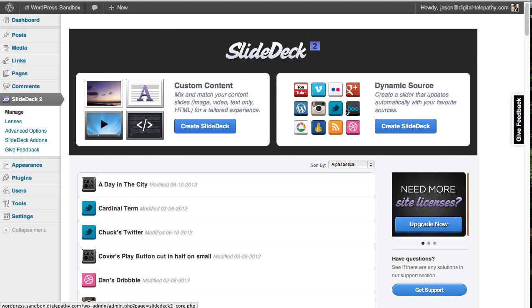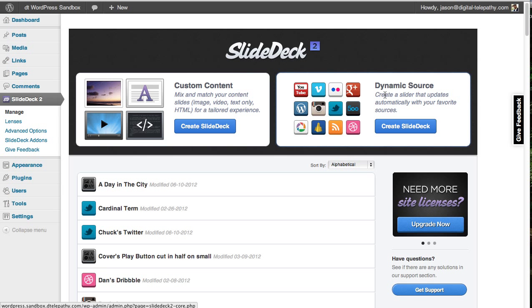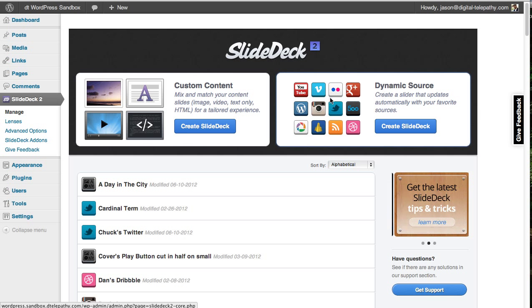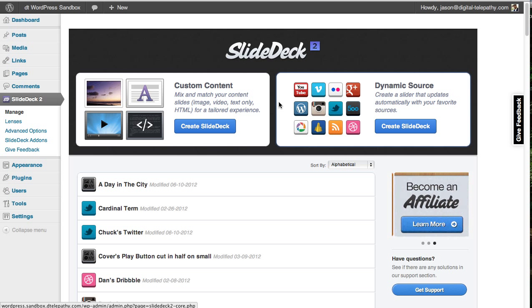There are basically three parts to every SlideDeck. There's your deck type, so you can see we have custom content and dynamic source types. There's your content source, which is where you're getting your content from. And then there's the lens, which controls how your content is represented on the page.